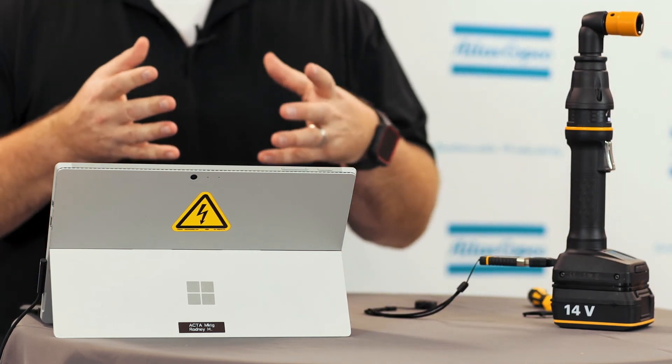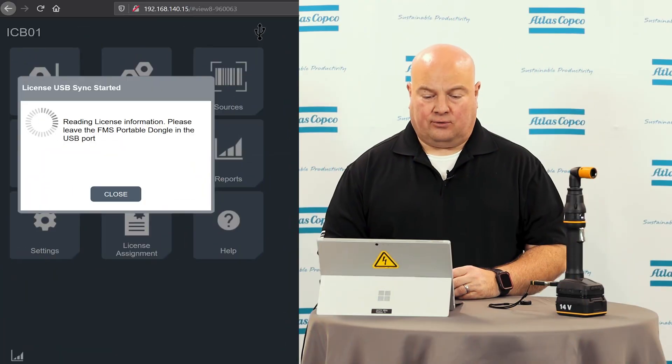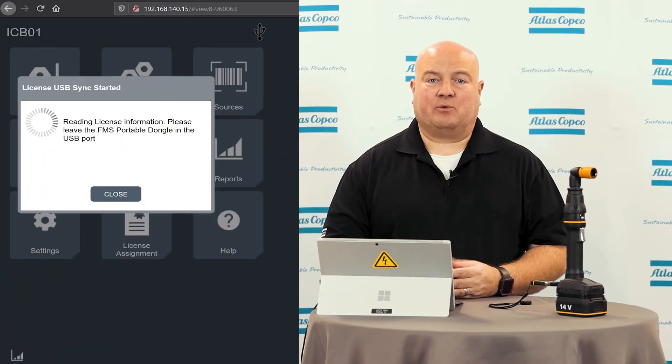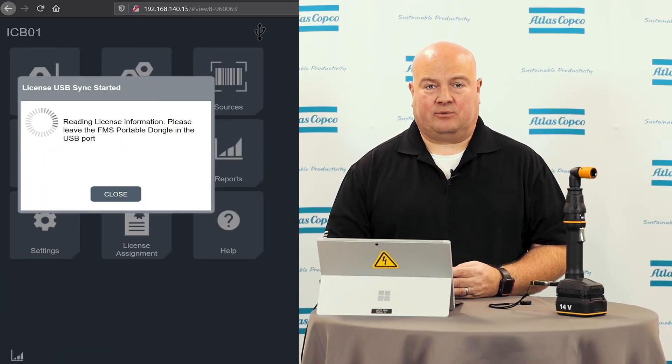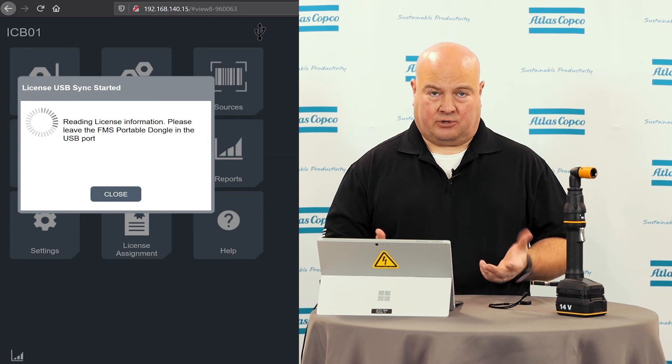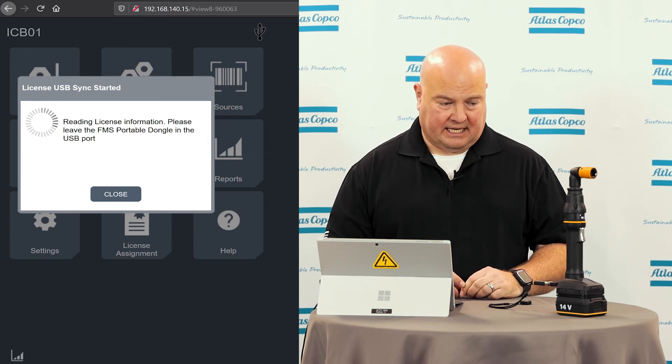What I'll see here in the software interface for the tool, it's going to read the device, it's going to tell me what licenses are available. I'm going to grab a couple licenses that we're going to use on the tool today.